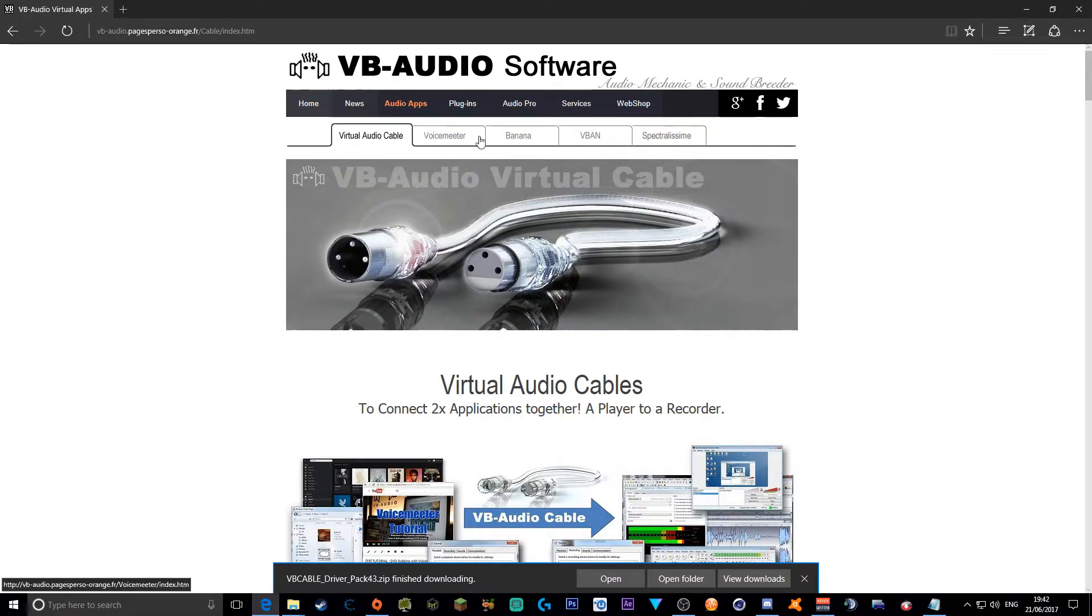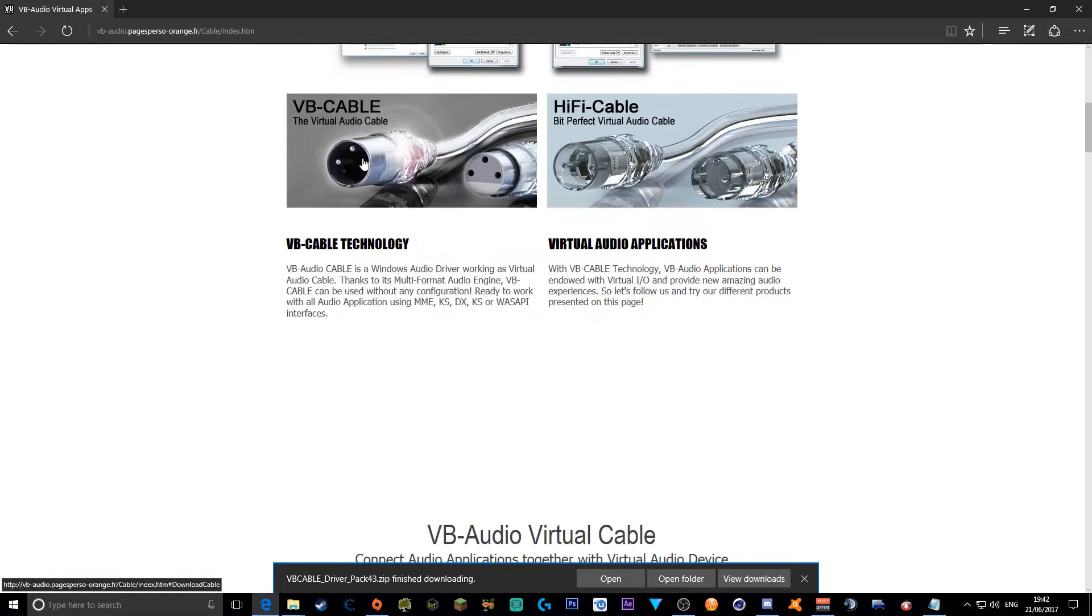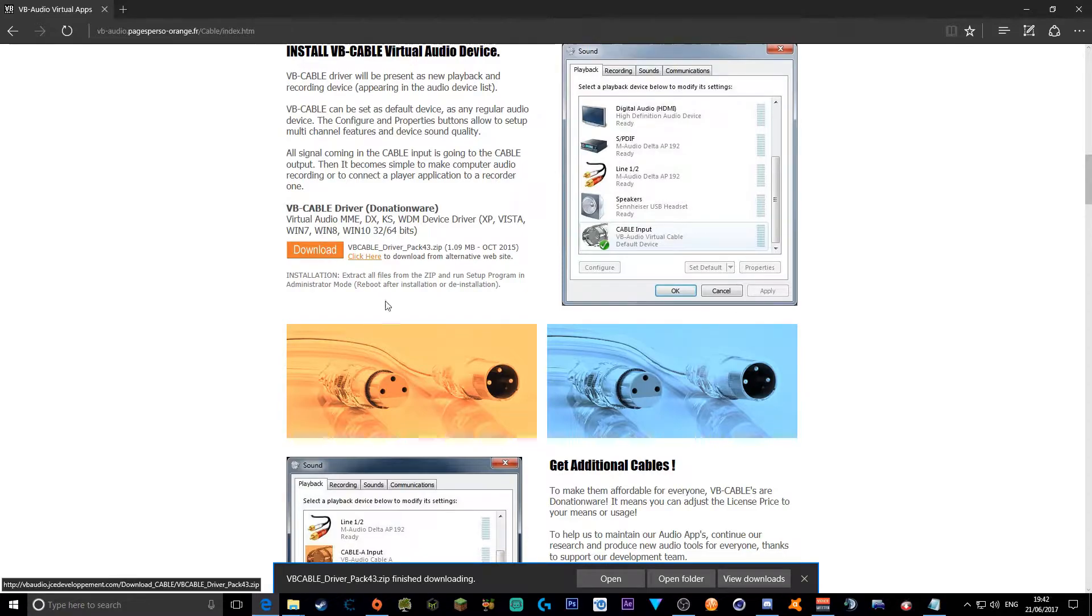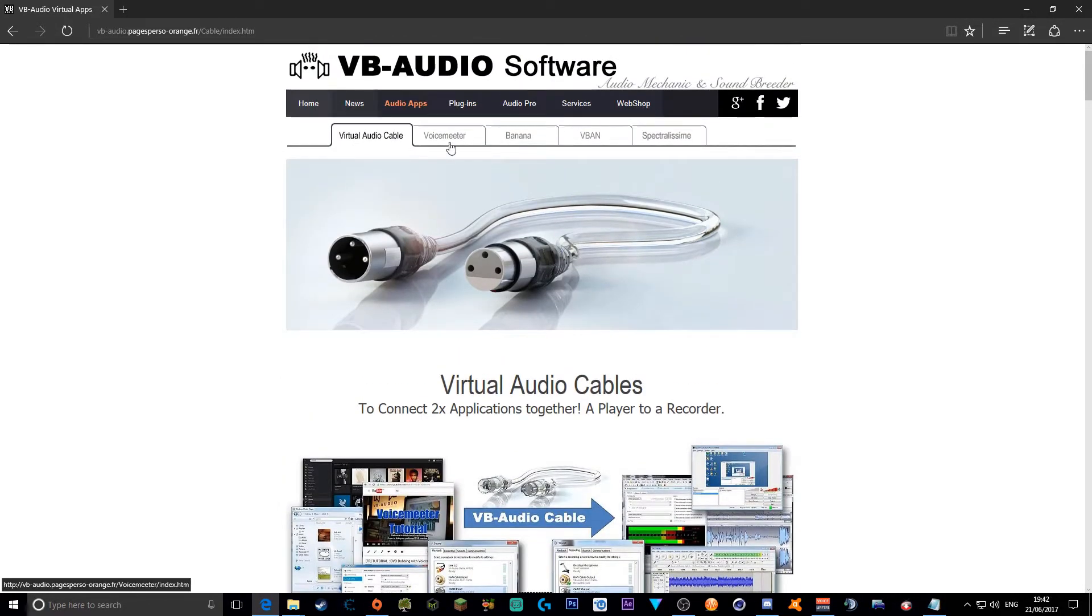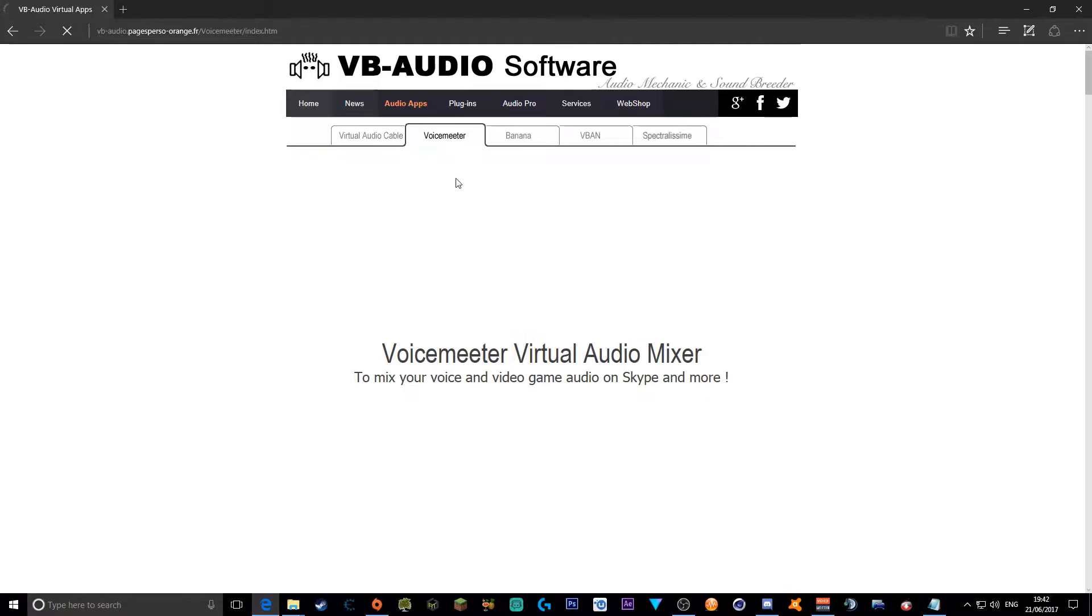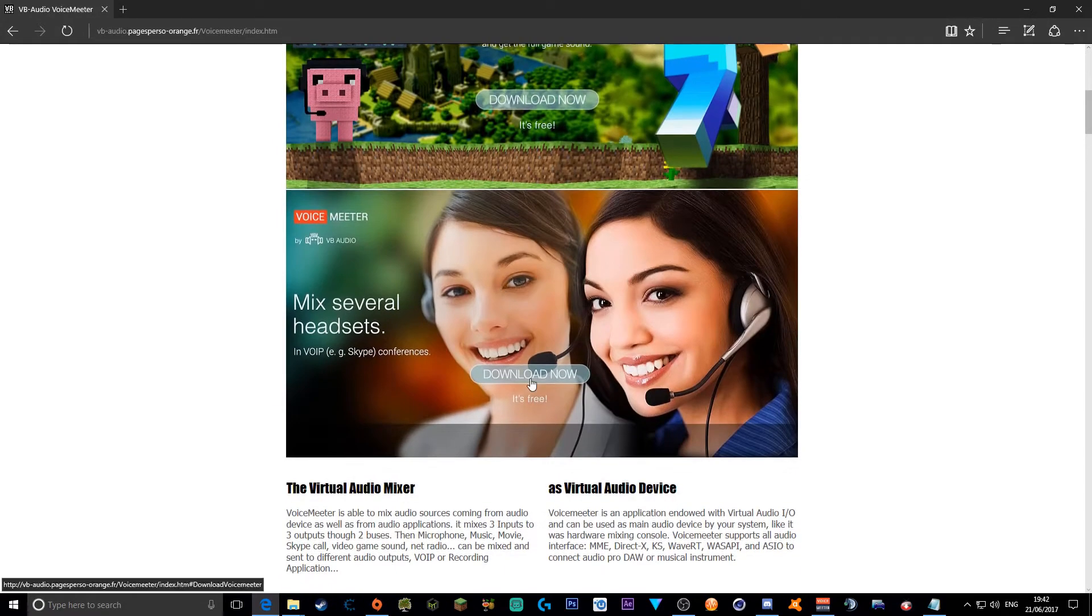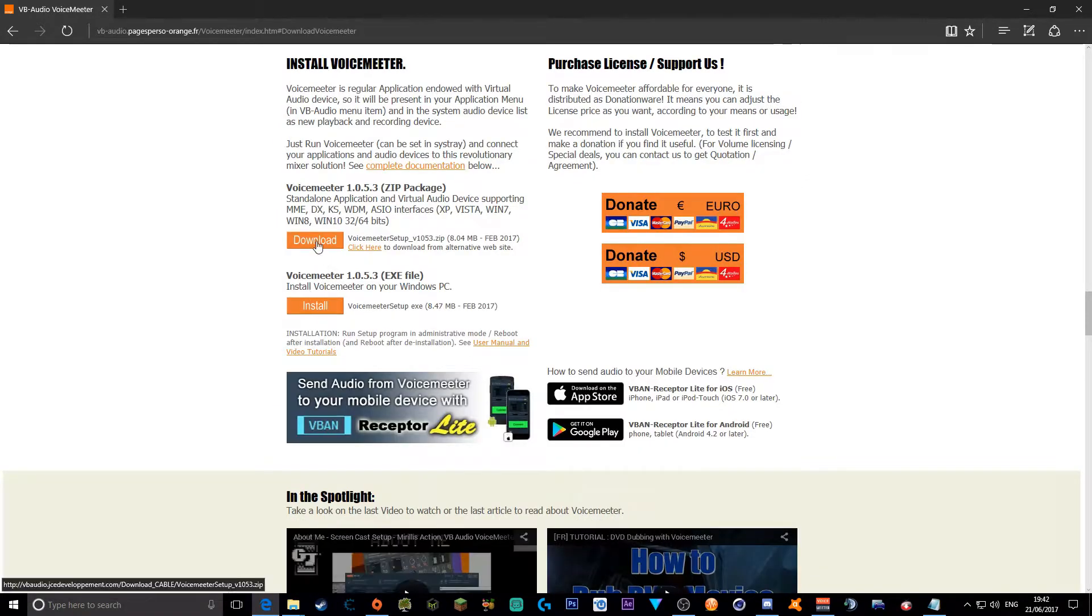Next, this is VoiceMeeter, but first of all you want to get Virtual Audio Cable, as this doesn't work without it. So you scroll down and click download. I've already downloaded that and I've already downloaded the VoiceMeeter, so click VoiceMeeter. This will load, download now, it's free. Download your zip package.